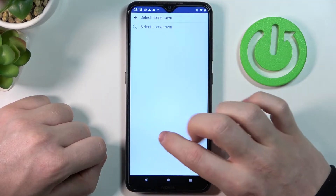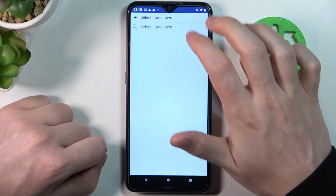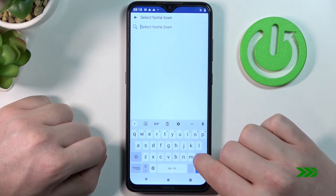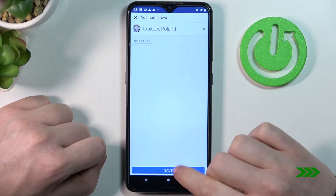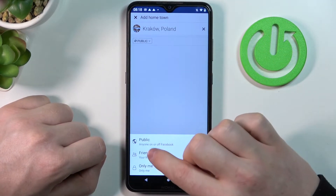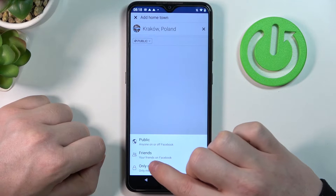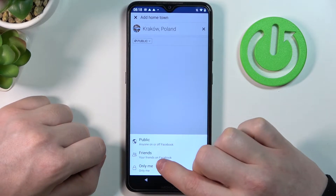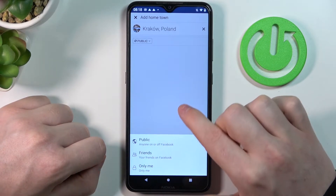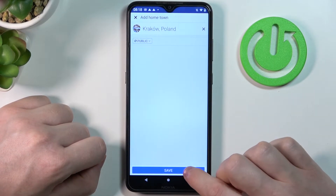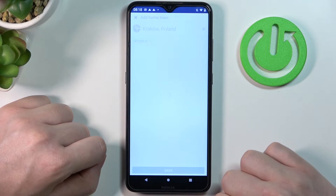Enter anything right here and you'll be able to change the visibility for other people, so you can set it to public, friends, or only you. Make sure to save the setting.